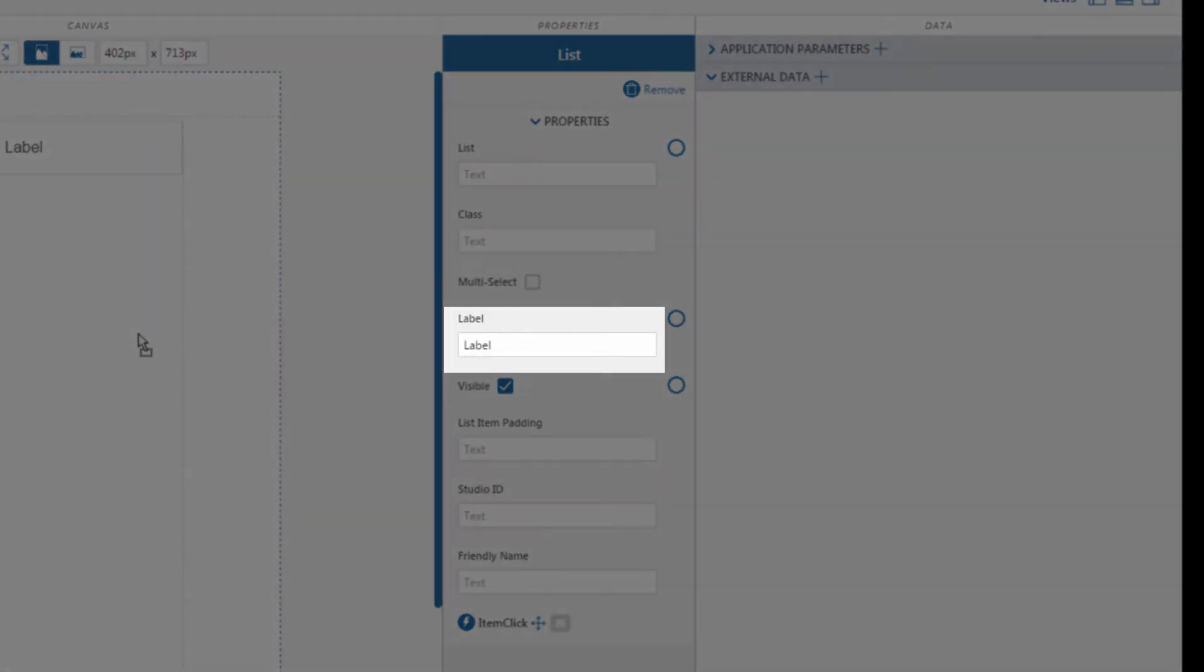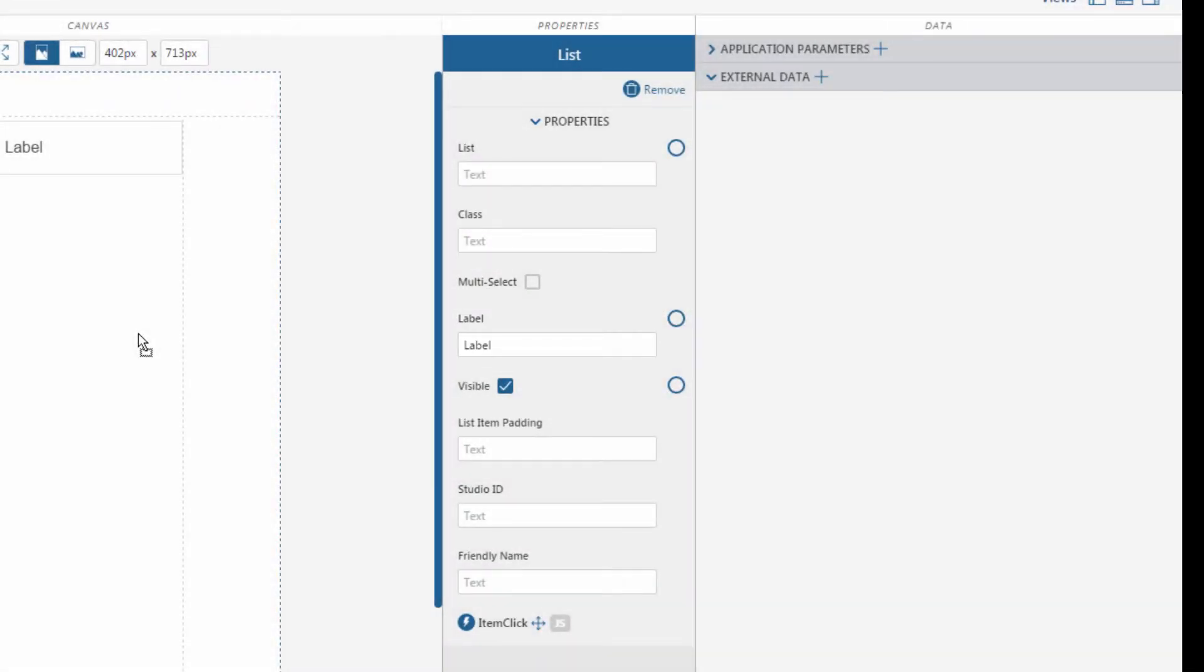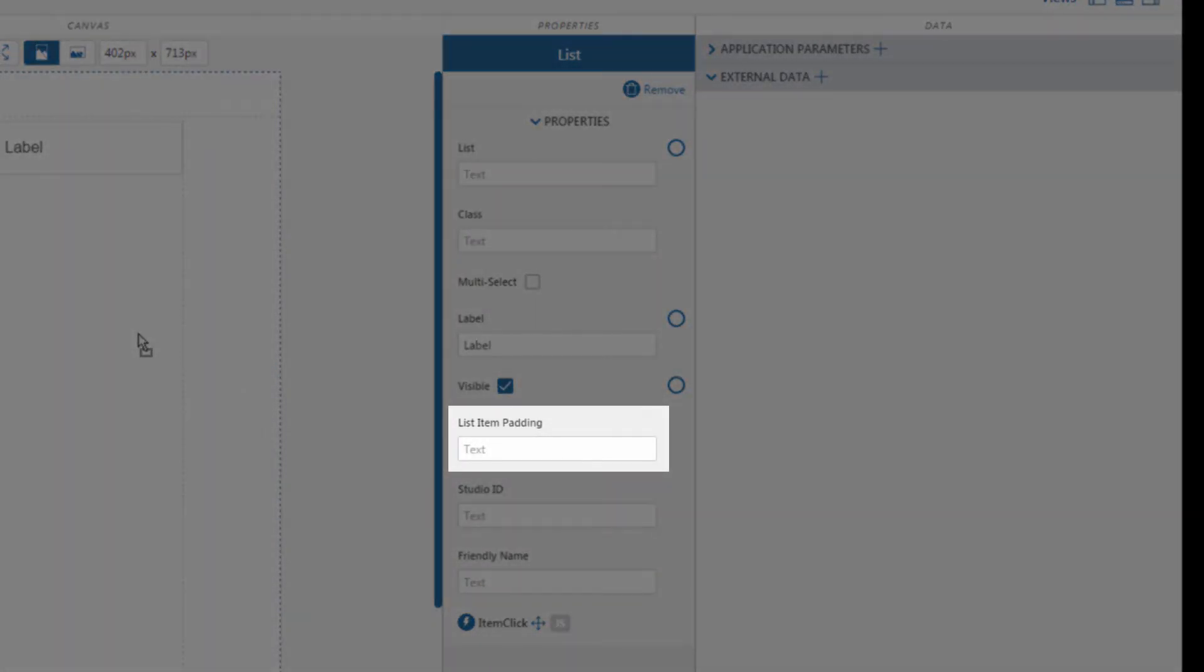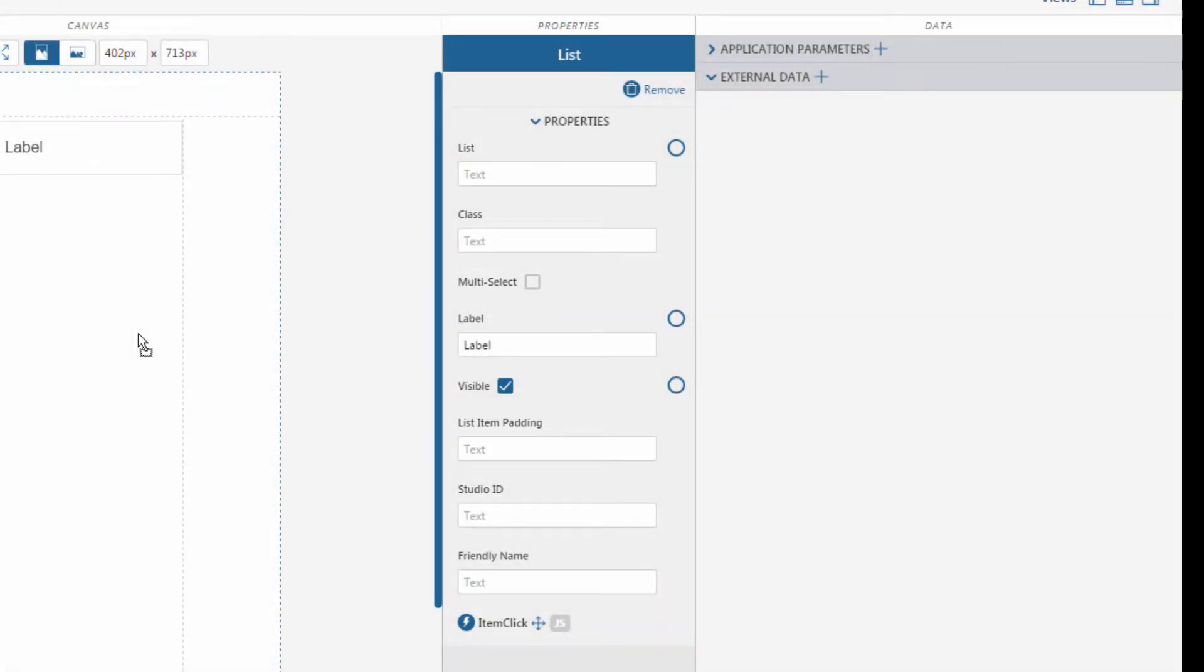The label property defines what data item we want to display in the list widget from the bound data. List padding sets the space around the list item. Numbers can be entered, followed by various supported formats to define the padding.